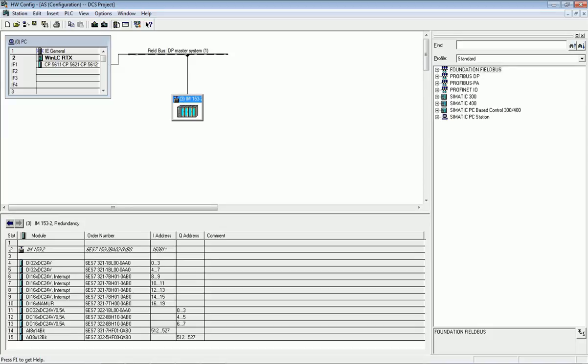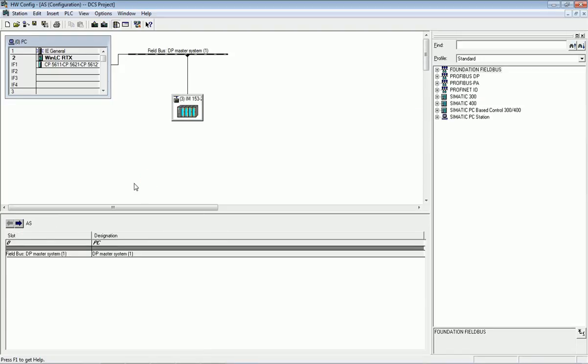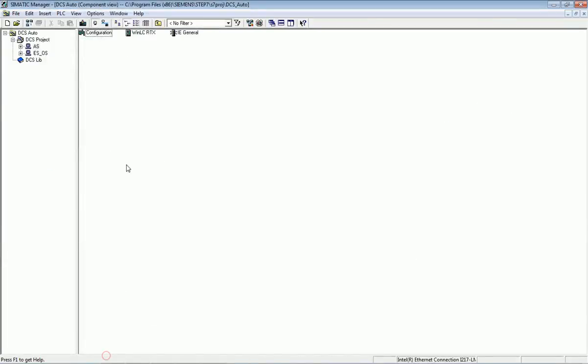Right now we are using SIMATIC Manager and we have configured PCS7 in it. In our previous video we saw how to configure the automation station and engineering station. In this video I will show you how to make programming or logic in a DCS system. First we will go to the automation station configuration.